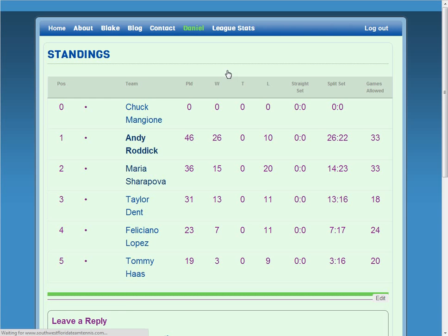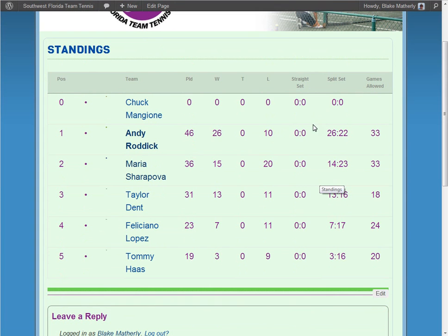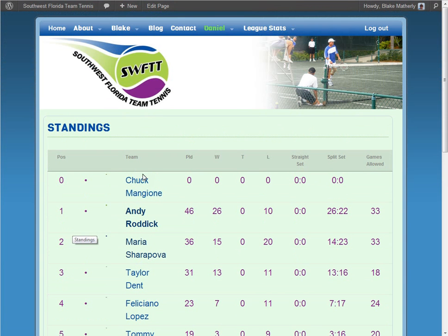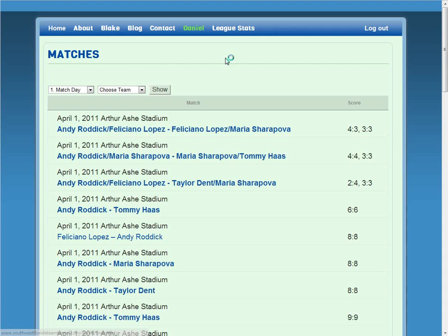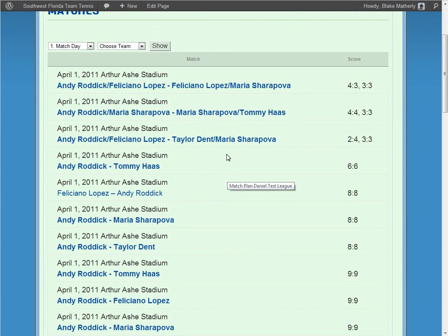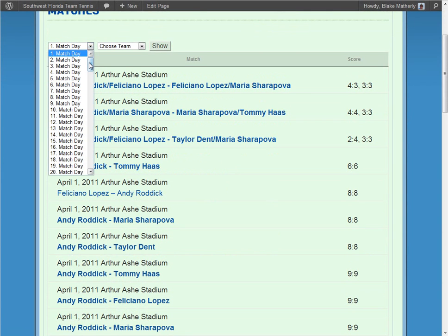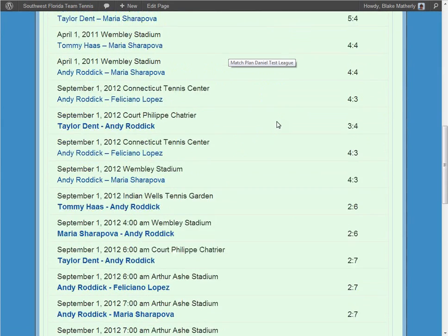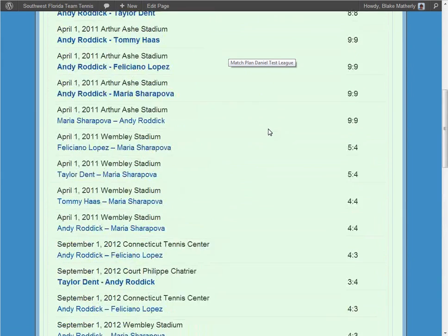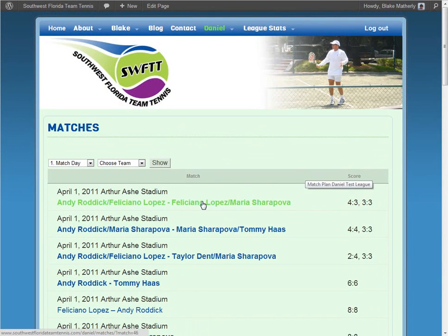Standings shows how these teams or individuals relate to each other — how many games they've played, wins, ties, losses, more statistics, and their position relative to the other people. Then clicking Matches from the drop-down shows those same scheduled matches. You can select which match day of the season you want, or narrow it down by team, to show only that data. It scrolls quite a long way and shows scores for matches that have been played.